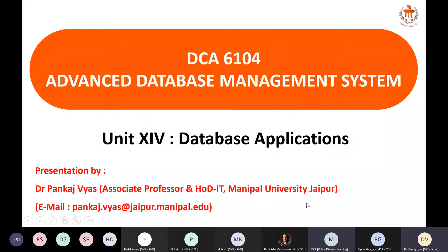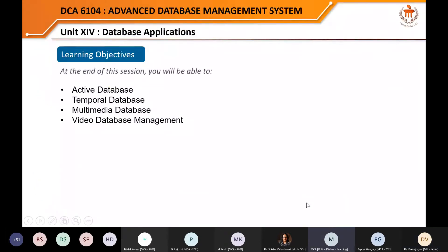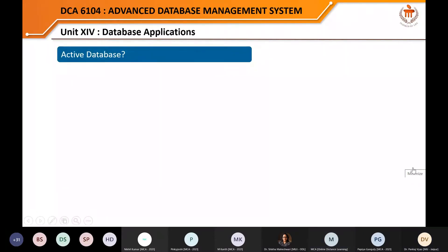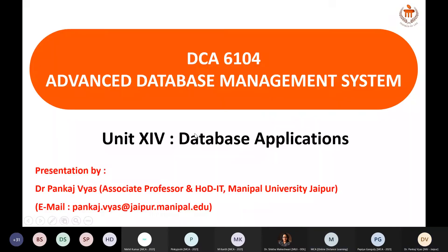The session starts. The PPTs are visible and we begin at three o'clock. So let's talk about the last unit of the course Advanced Database Management System — Unit Number 14 — and we are talking about database applications.